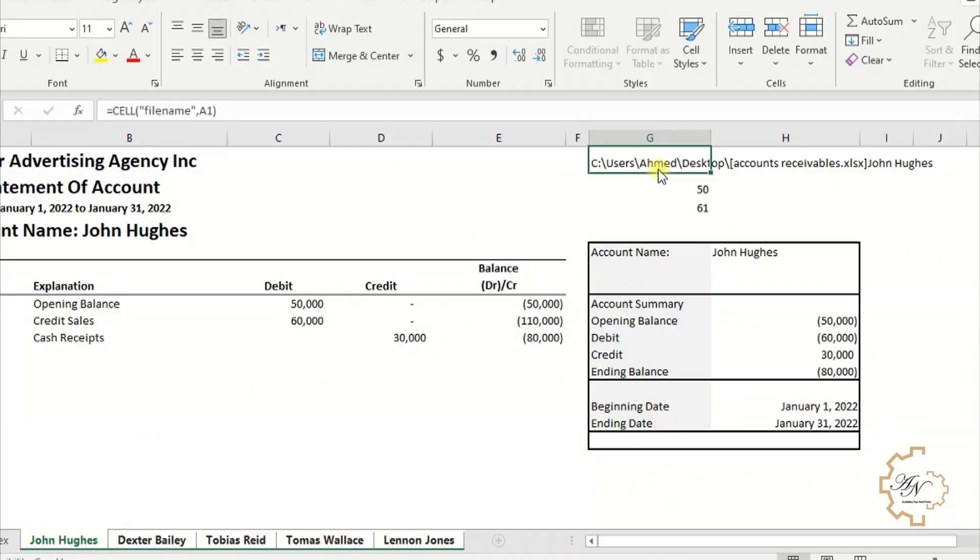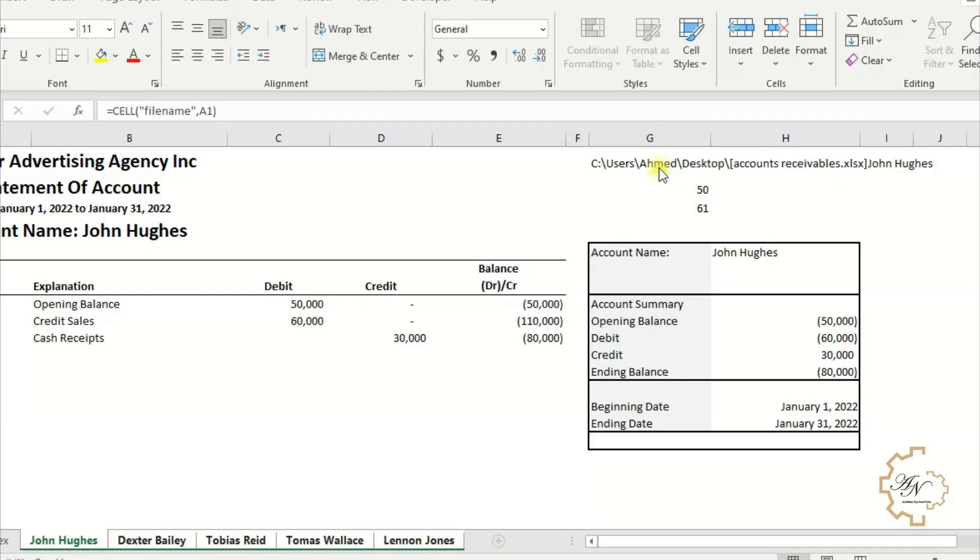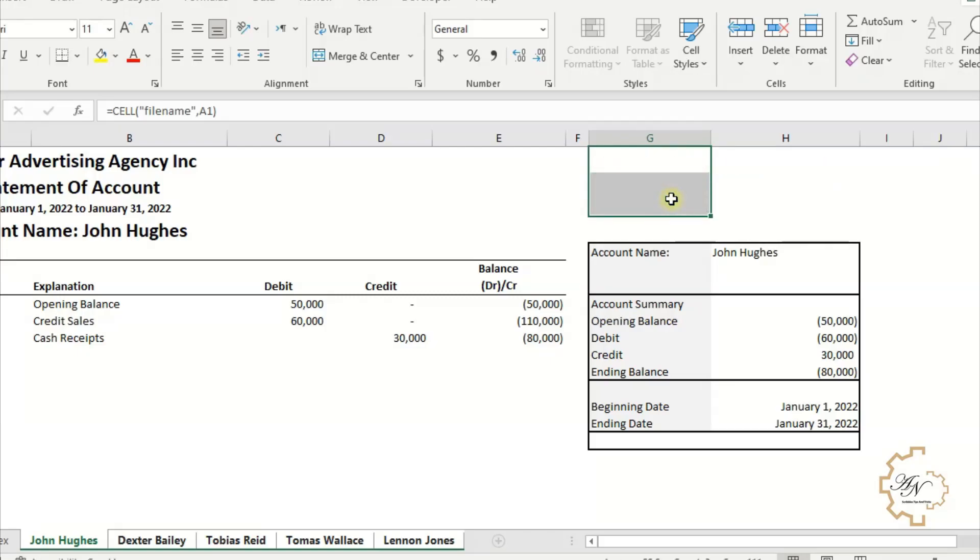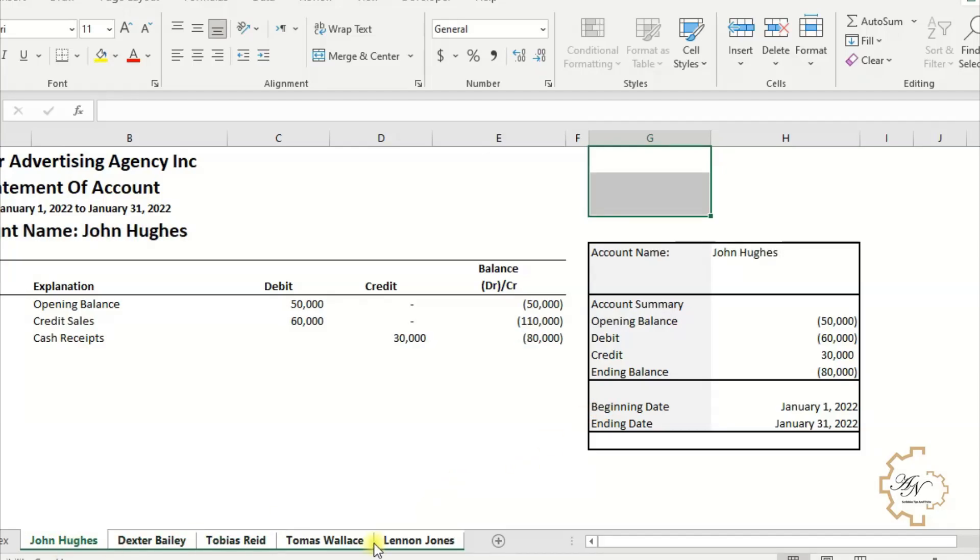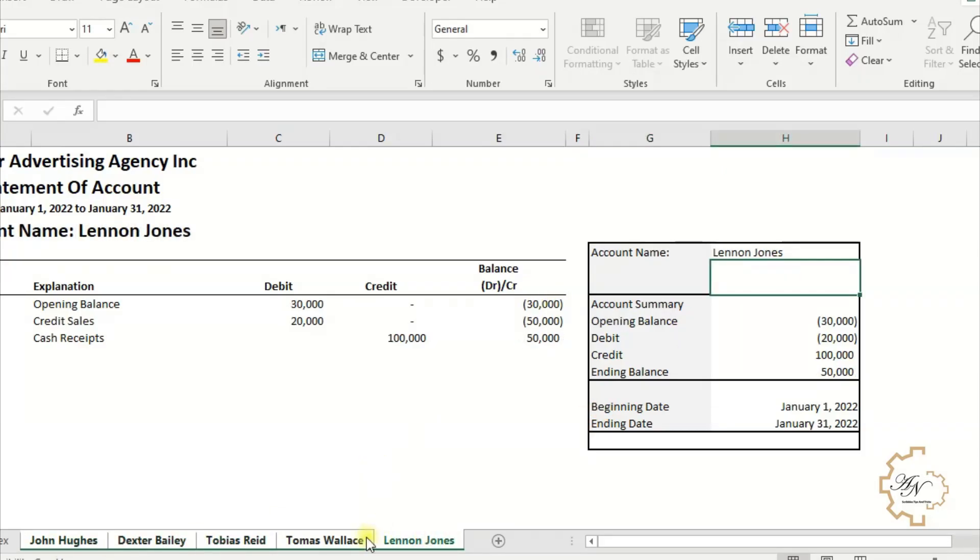We can use Find and Replace instead. I will explain that in this video. Now delete these items because I don't need them. All worksheets are ready. Now I'll be using the SHEET function to help me in lookup in the index sheet.